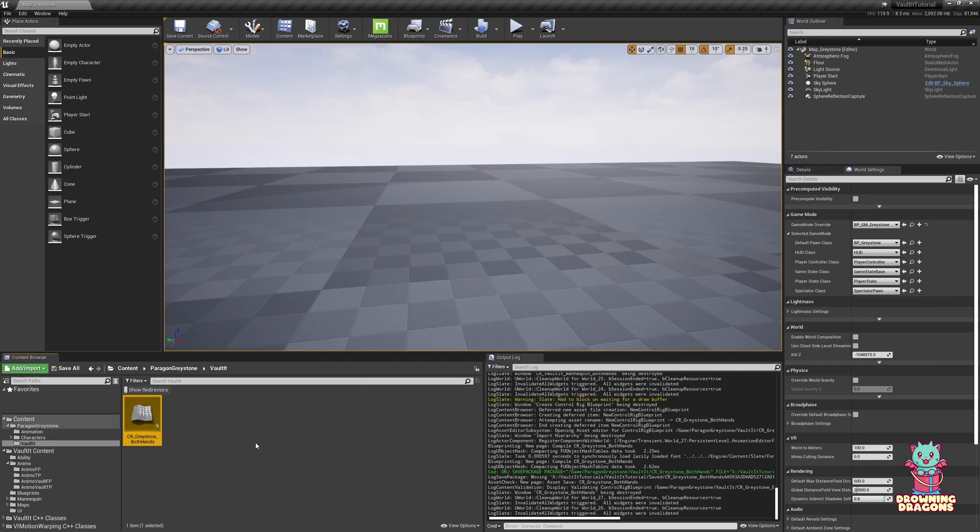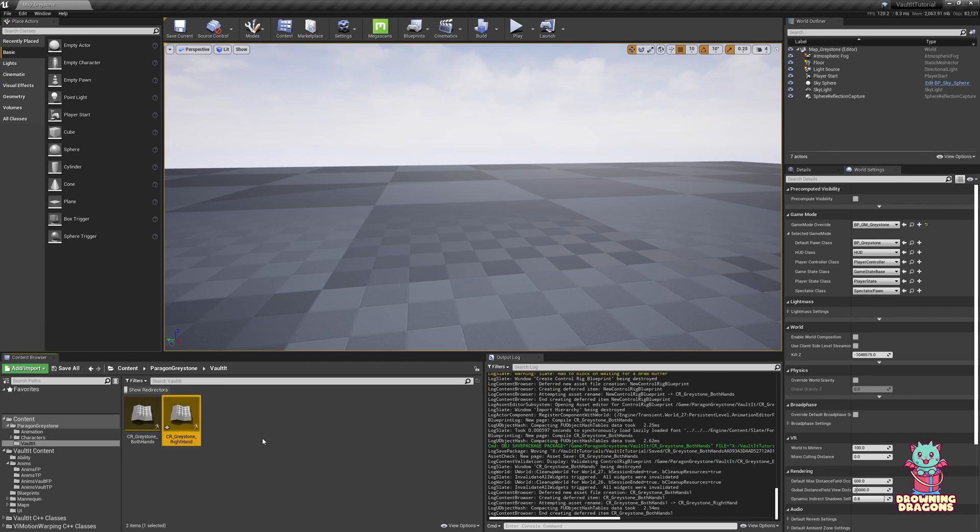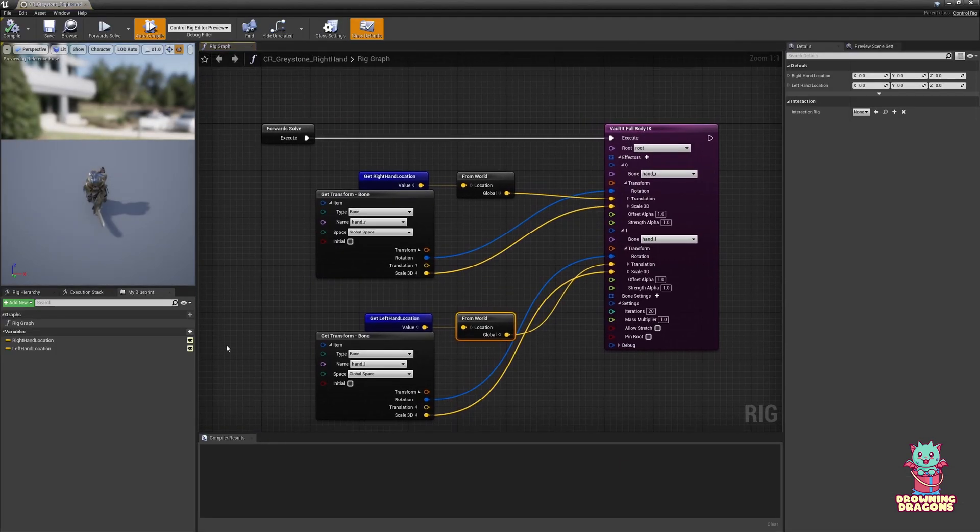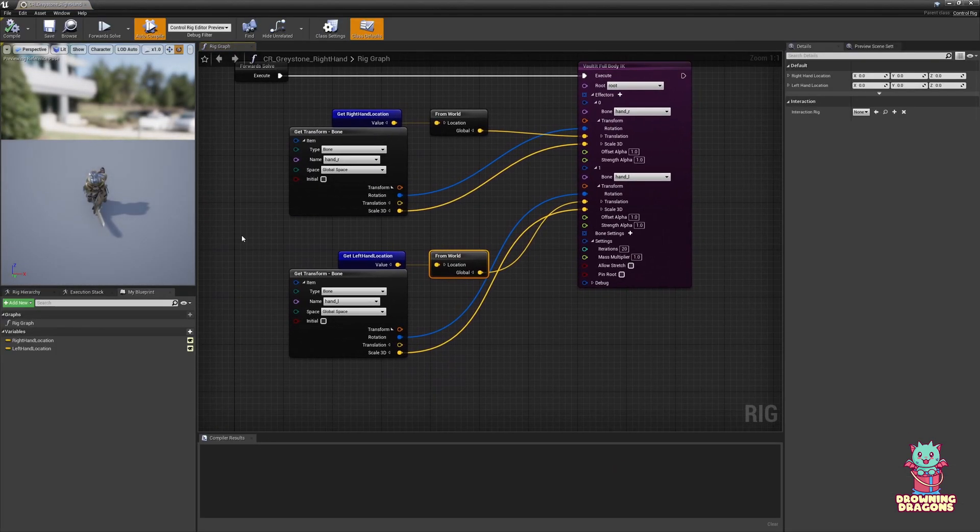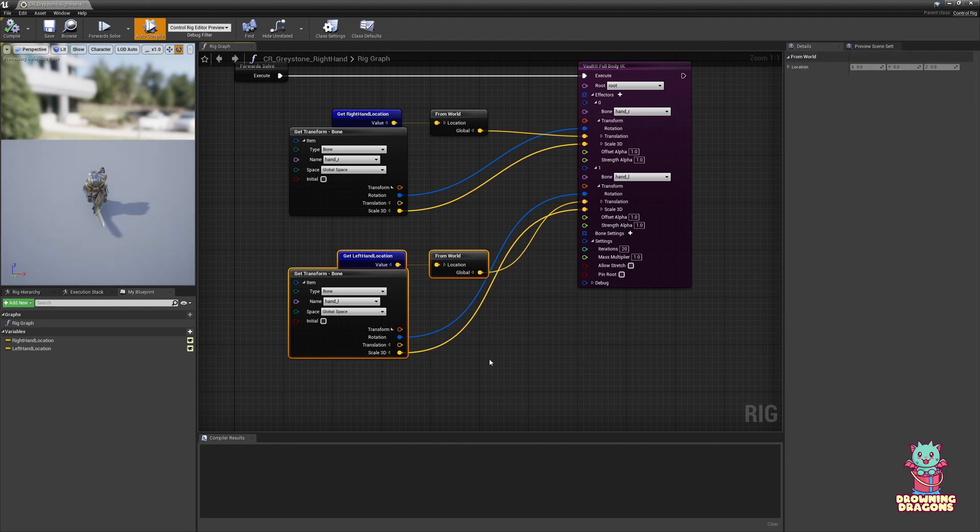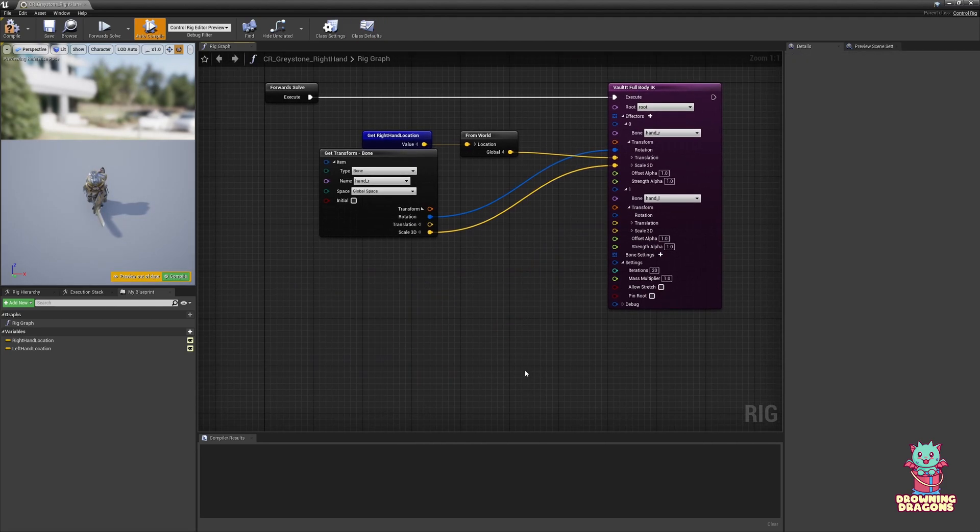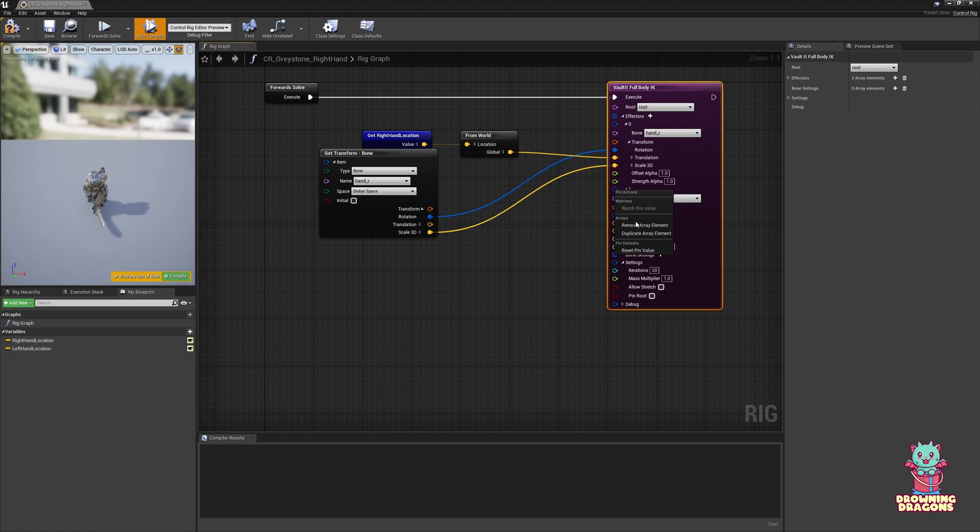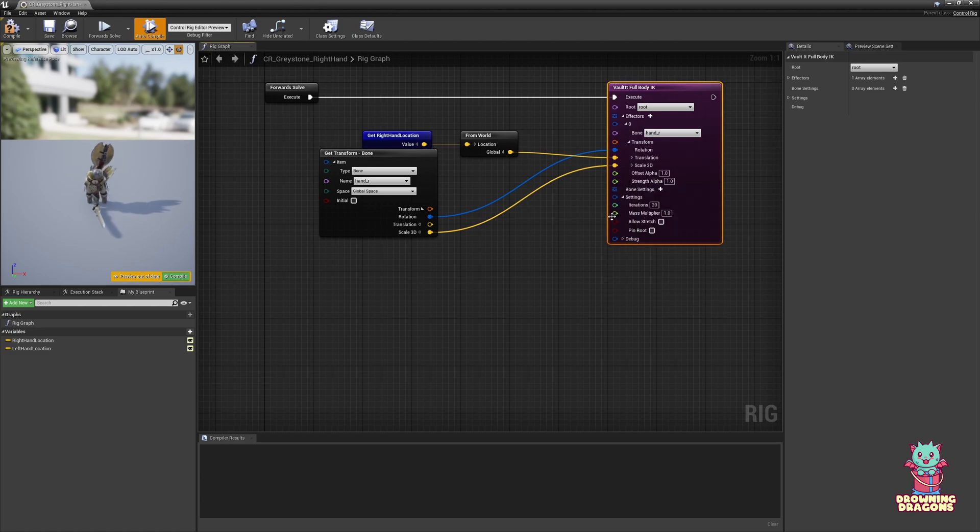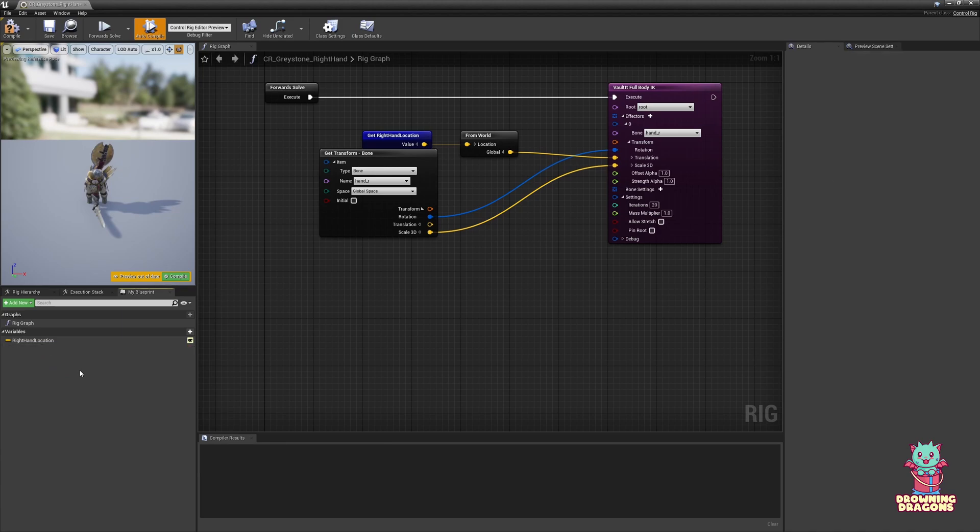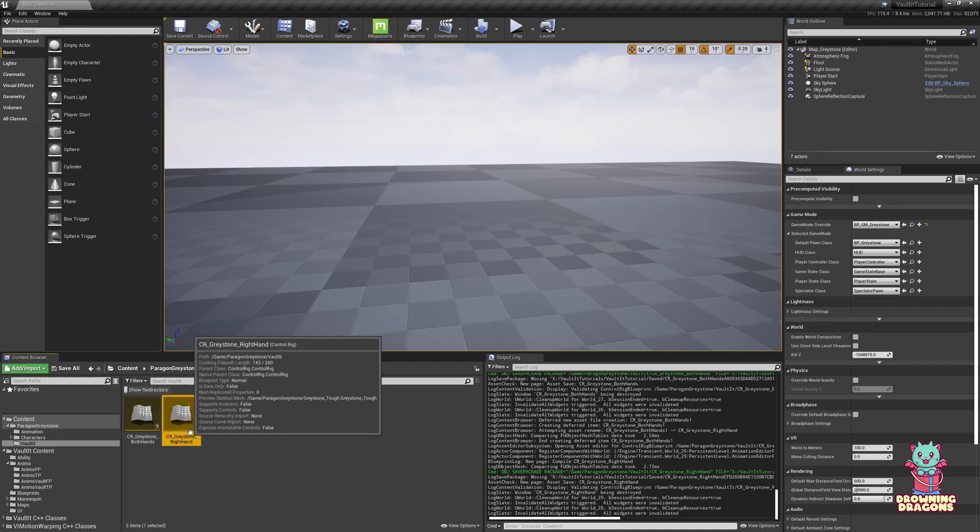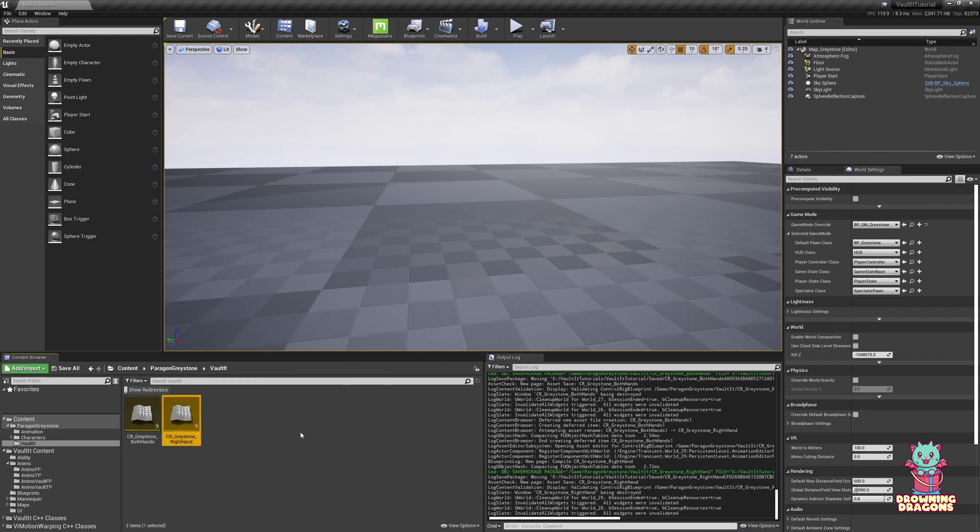I'm going to duplicate this once. We'll call it right hand. The point of this is we can blend between which one based on which hands being used for full body IK. Remove the left hand nodes. Now you just need to remove the left hand itself. Remove array element. And then remove left hand location. And compile.